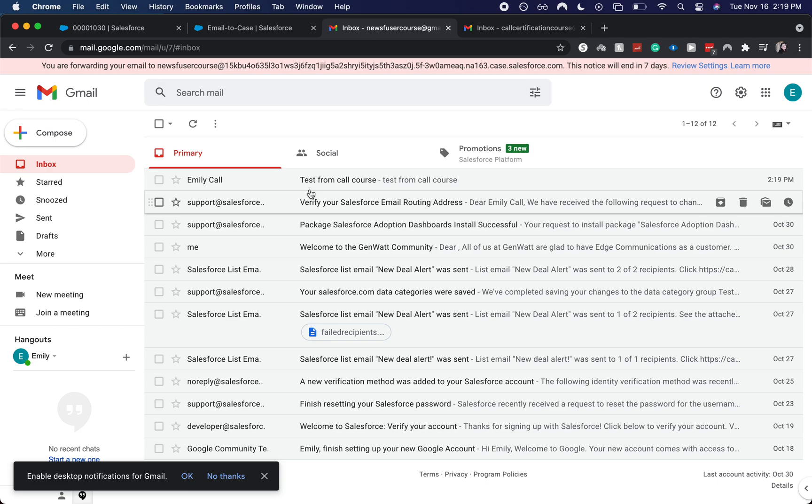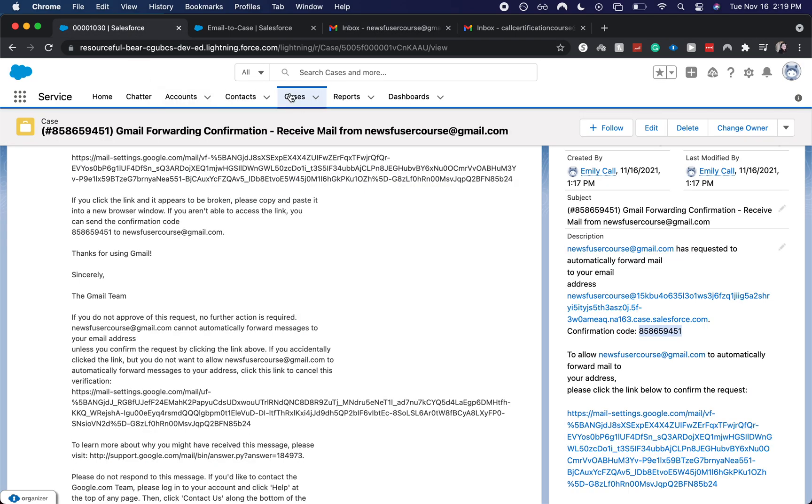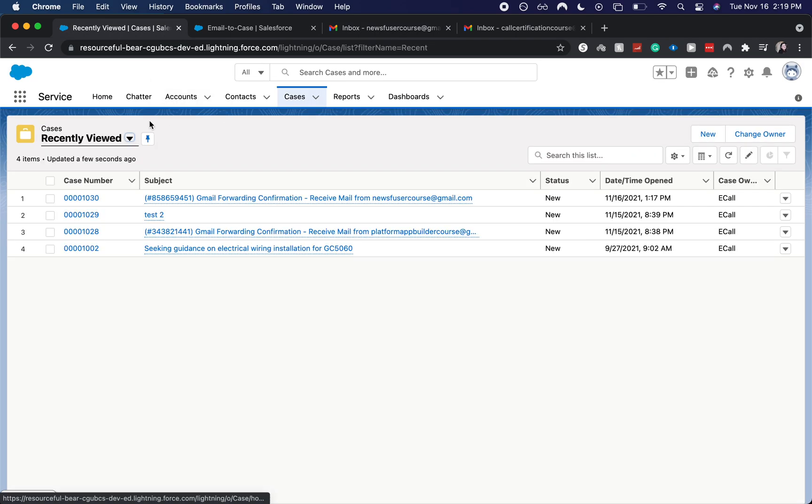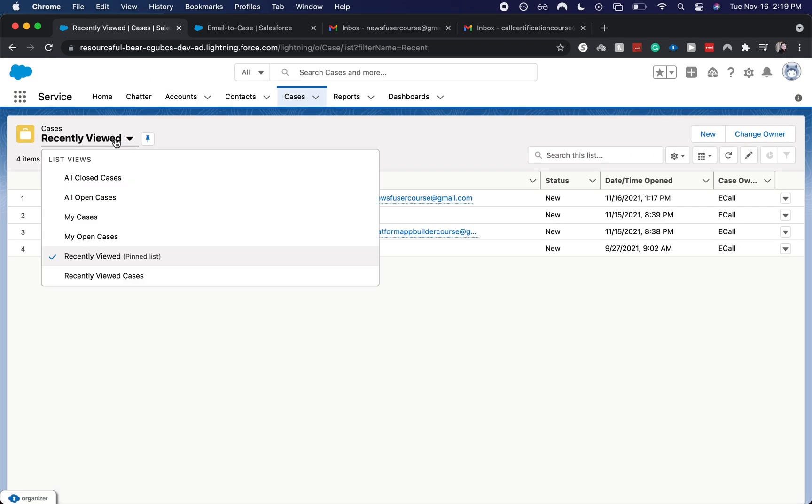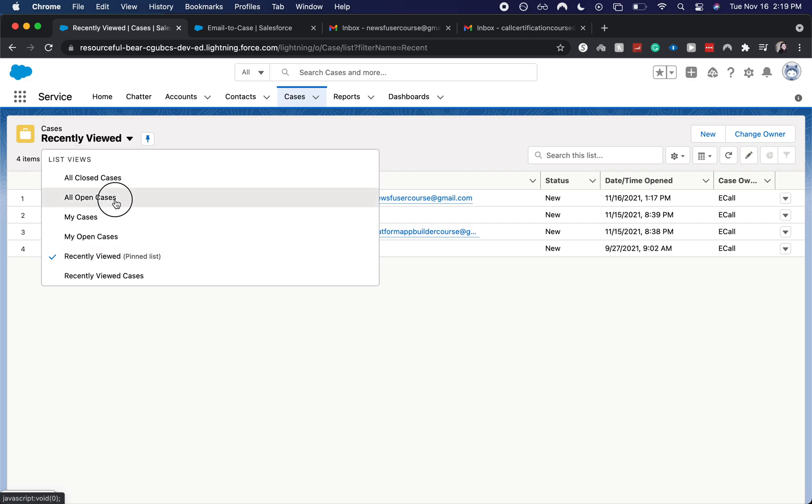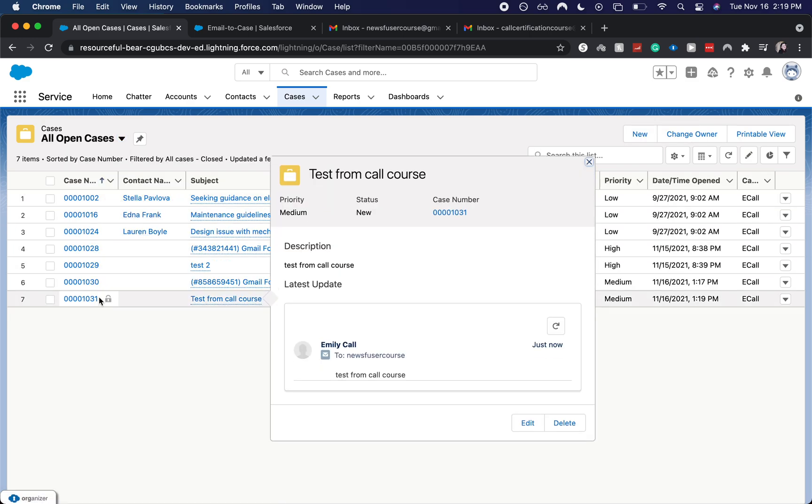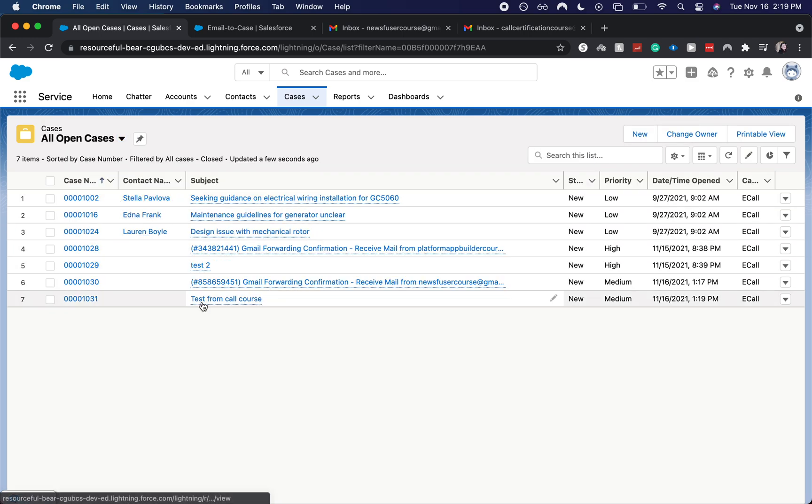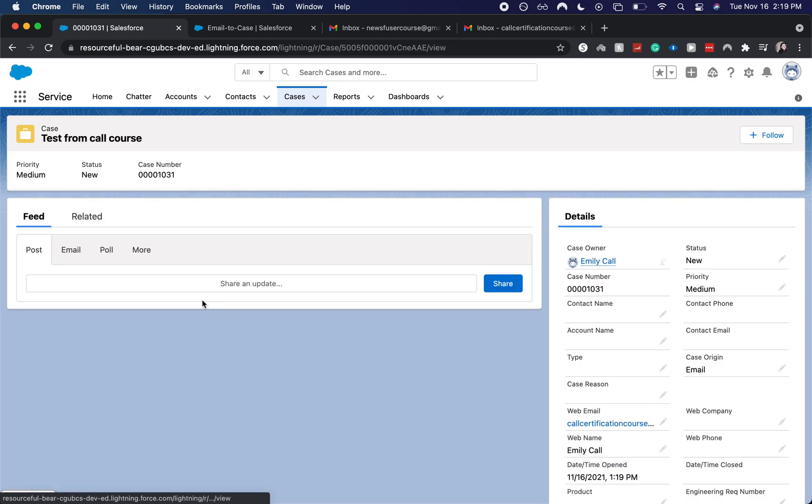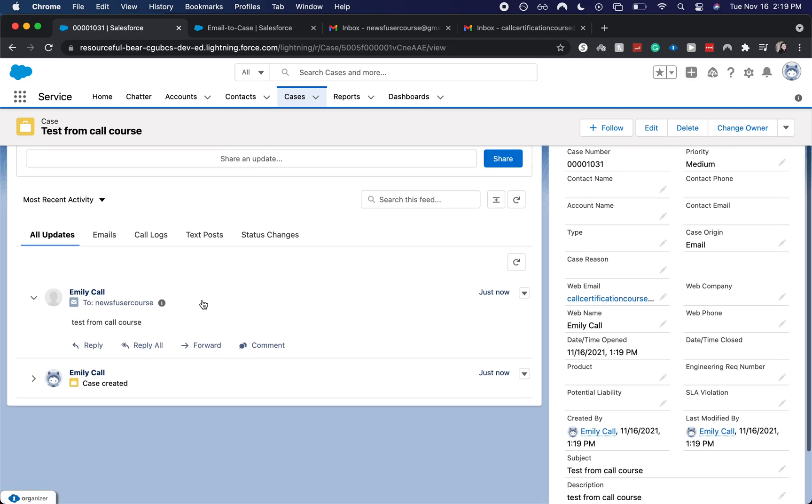Here we go. We see the test from call course. Let's go back to our open cases and test from call courses here at the bottom. Let's go ahead and open that up. And that is how you do email forwarding within email to case.